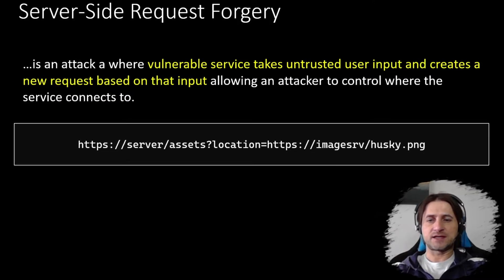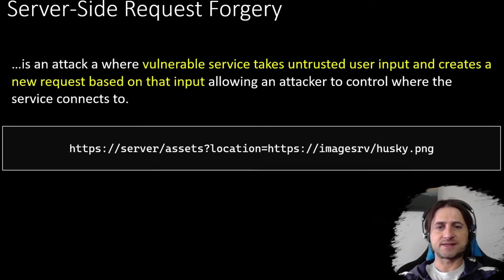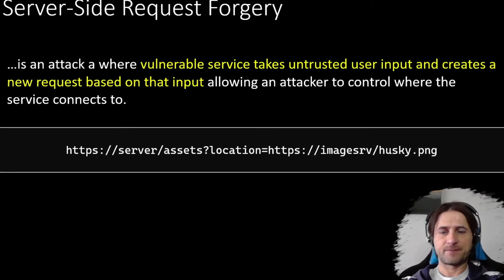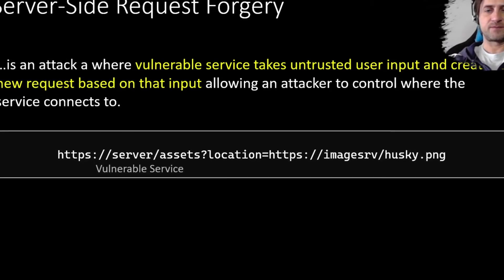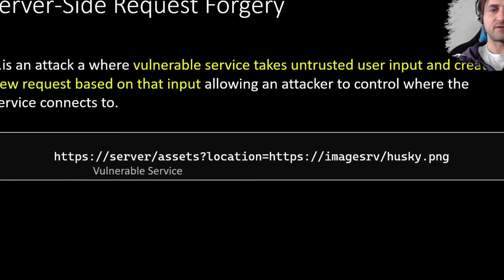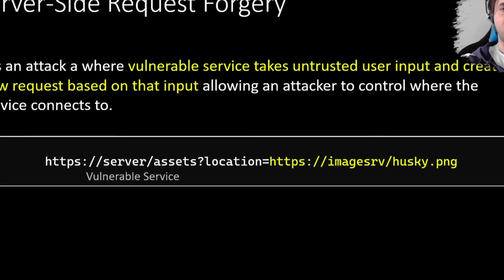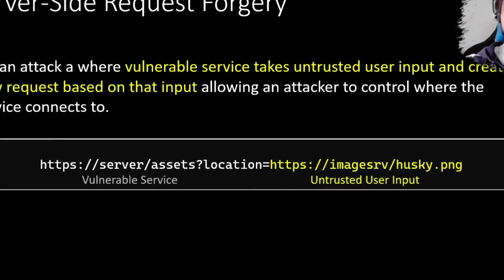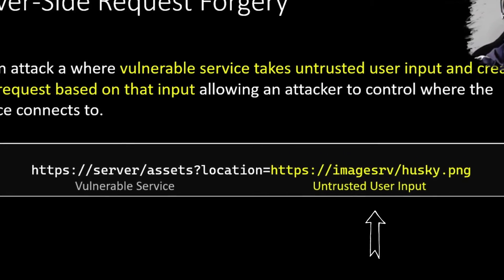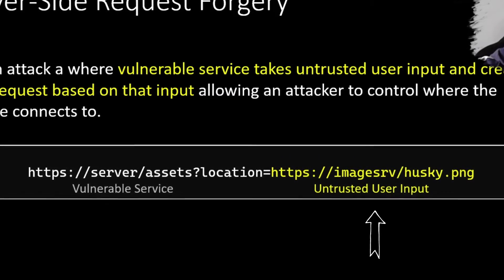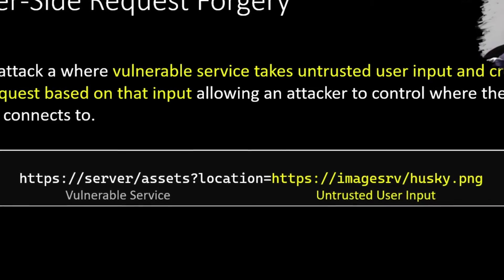Let's assume we have a web application — a server with an endpoint called 'assets.' This is our service. It uses query parameters to do various things, and those query parameters represent our untrusted input. So we have a vulnerable web server, and then we have a query parameter or any other user-controlled data that an attacker might modify to exploit the service.